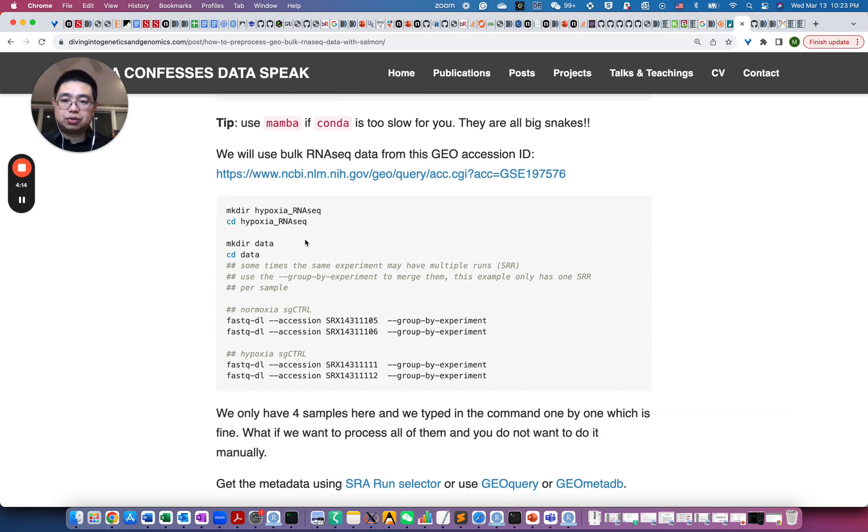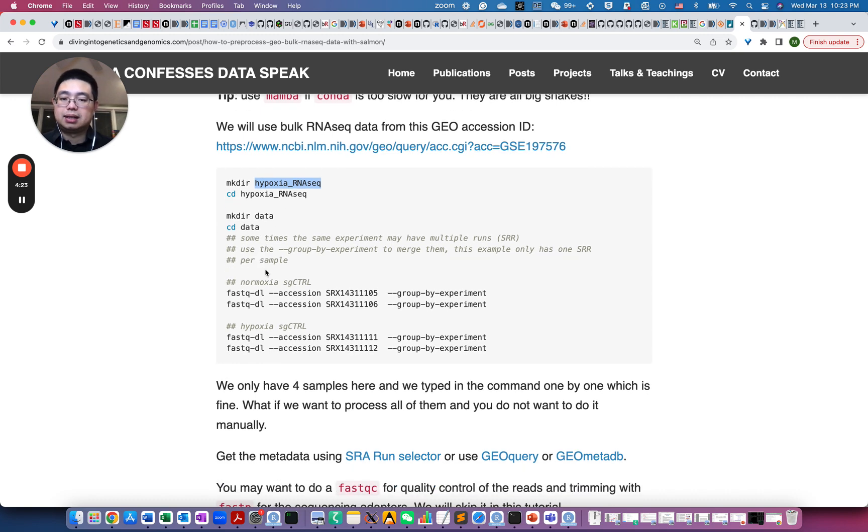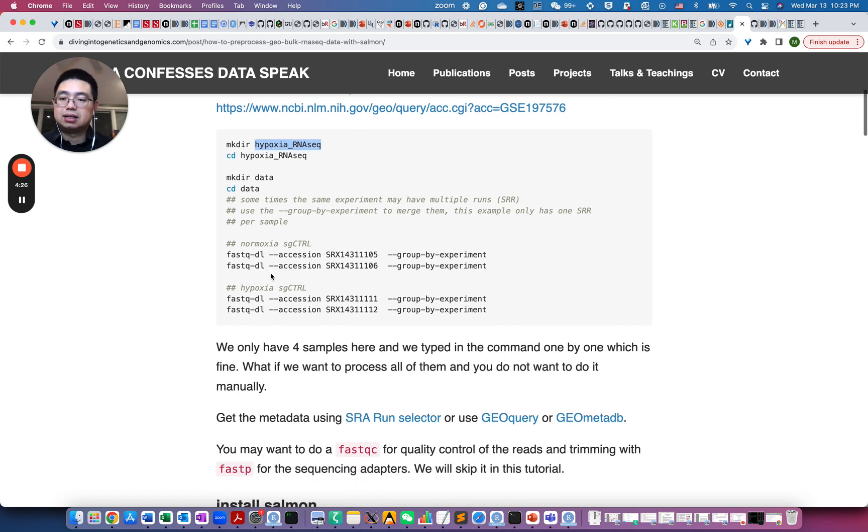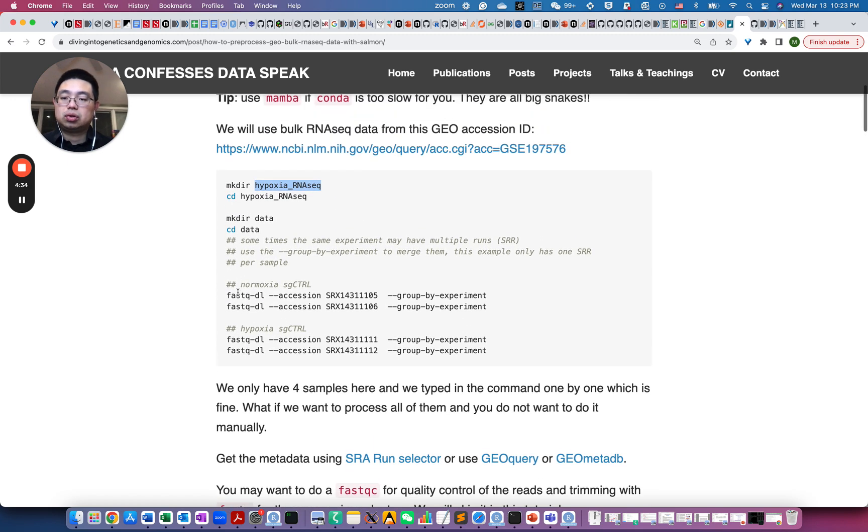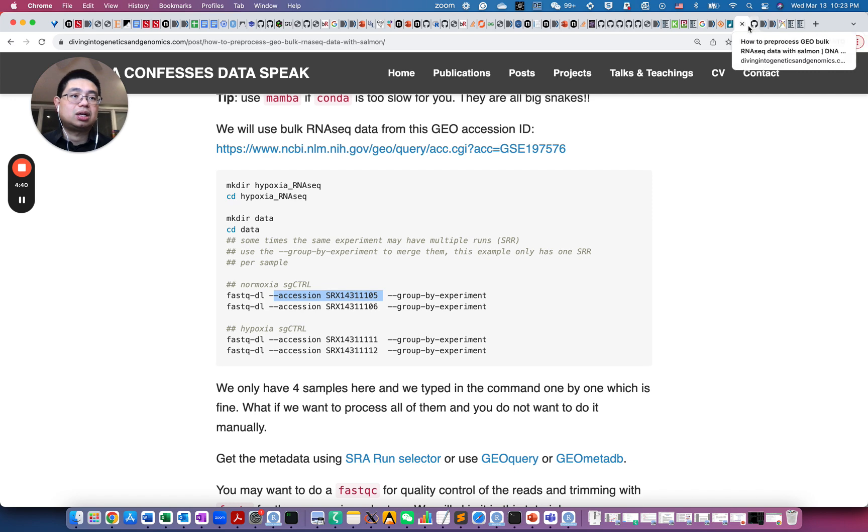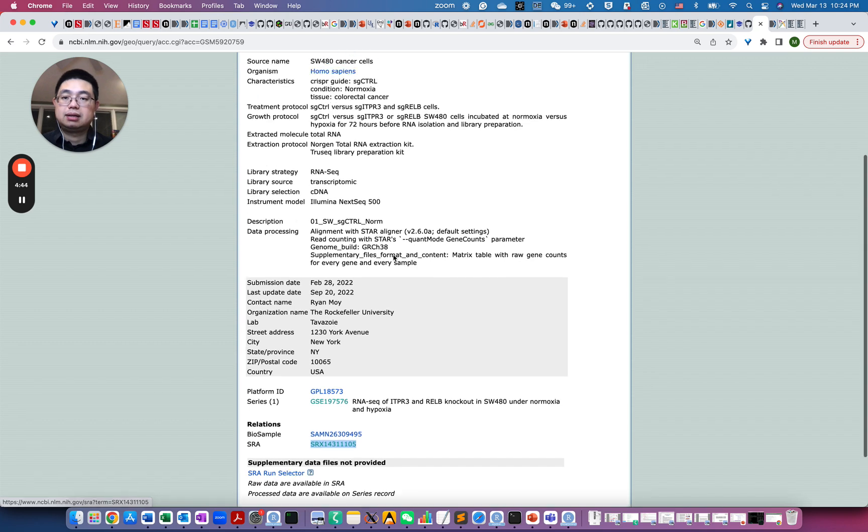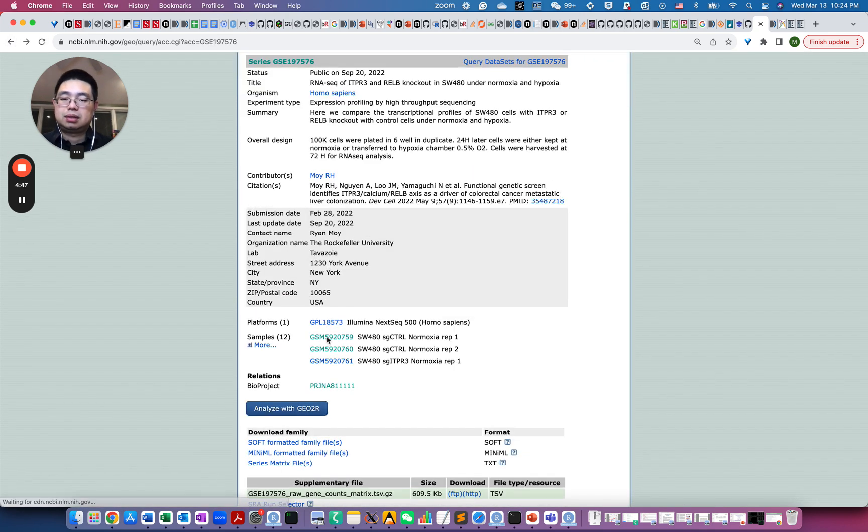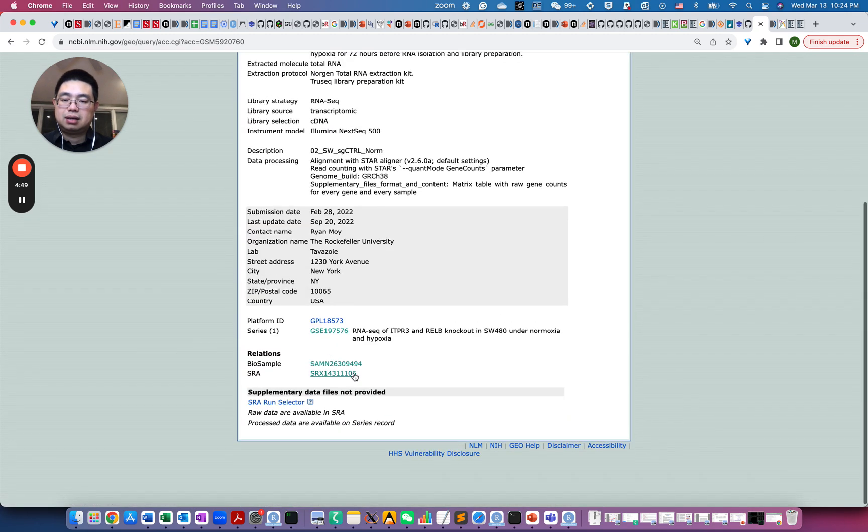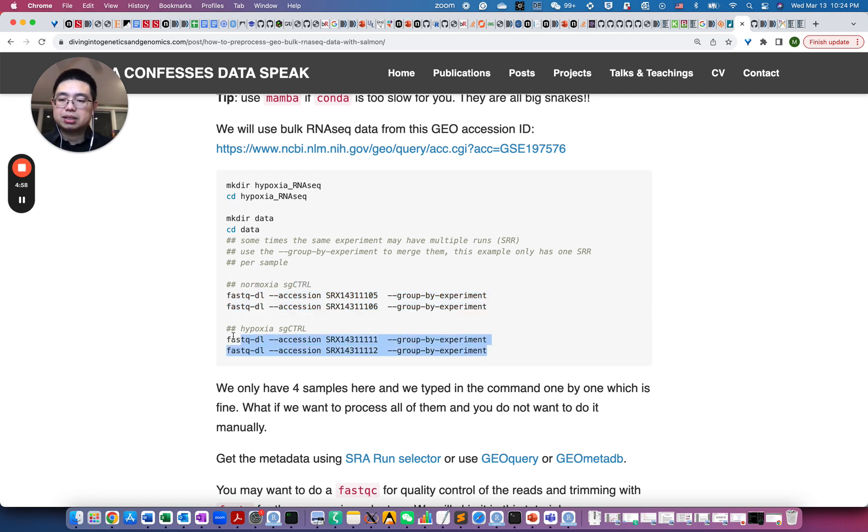So to do this, we first make a directory, hypoxia RNA sequencing, then go to that folder and then make a new folder called data. And then you can download the data, the FASTQ files into that data folder. So once you install the FASTQ-DL, then you can do a FASTQ-DL and then you can provide accession number. So the accession number, if you go here, essentially is this number. So for every sample here, you can find the SRX number. So essentially those are the four samples here, normoxia condition and hypoxia condition.